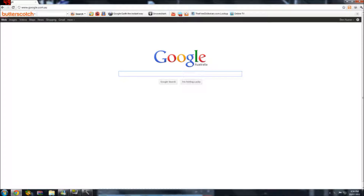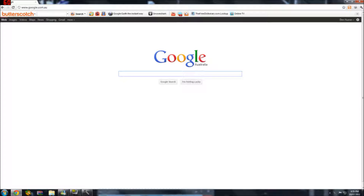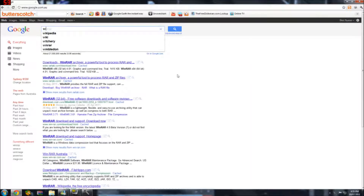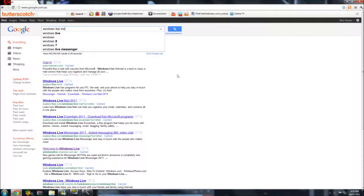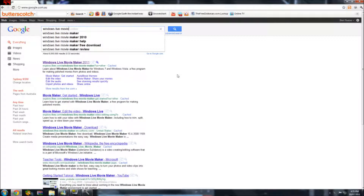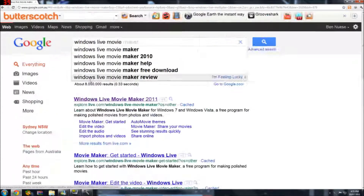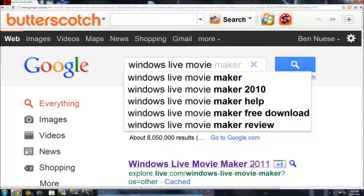What you want to do is just go on Google and type Windows Live MovieMaker. Make sure it's 2011, not 2010. Here it is — Windows Live MovieMaker 2011. Zoom it in, there it is, Windows Live MovieMaker.